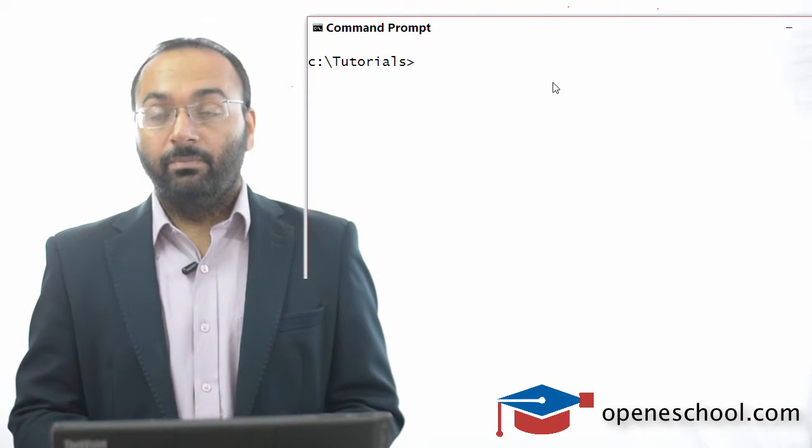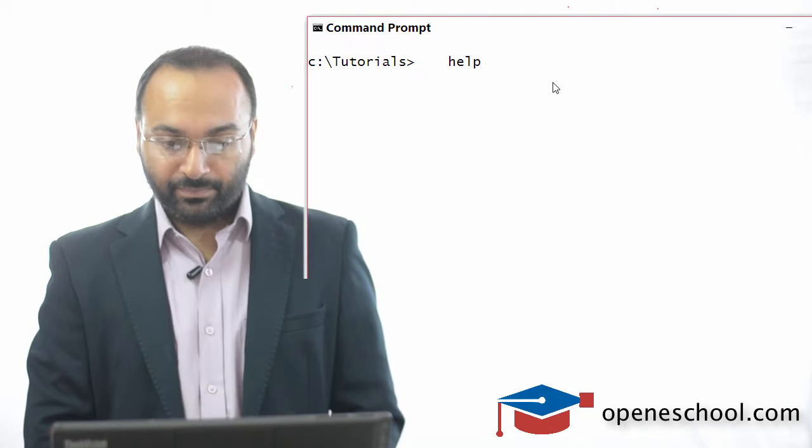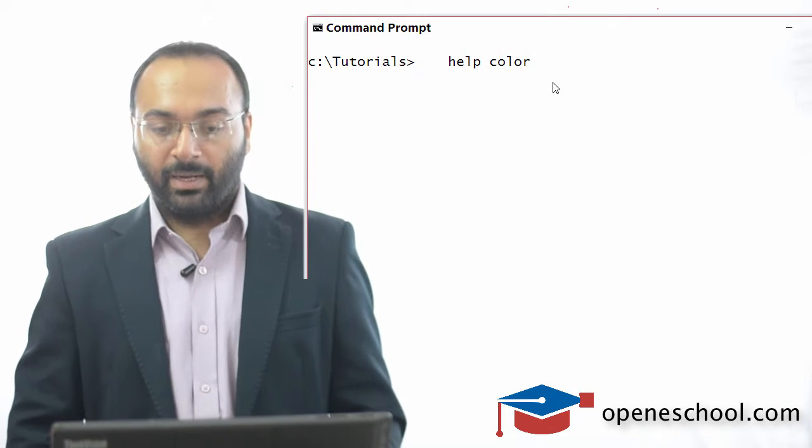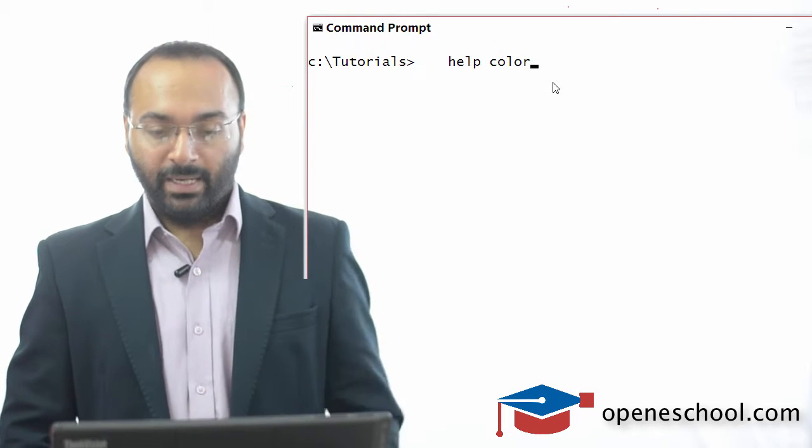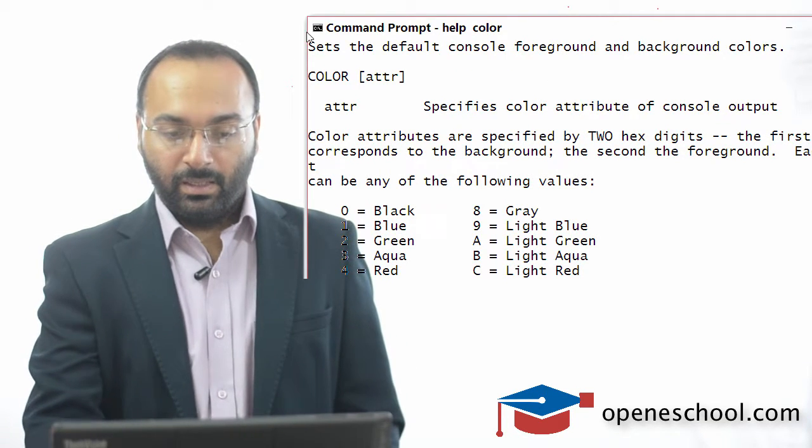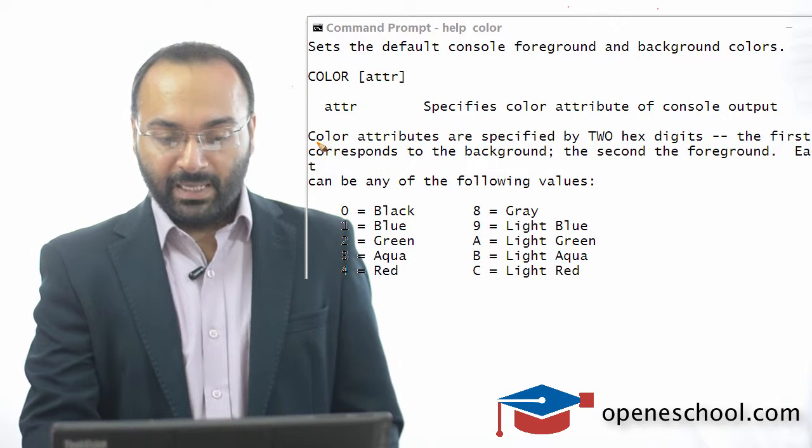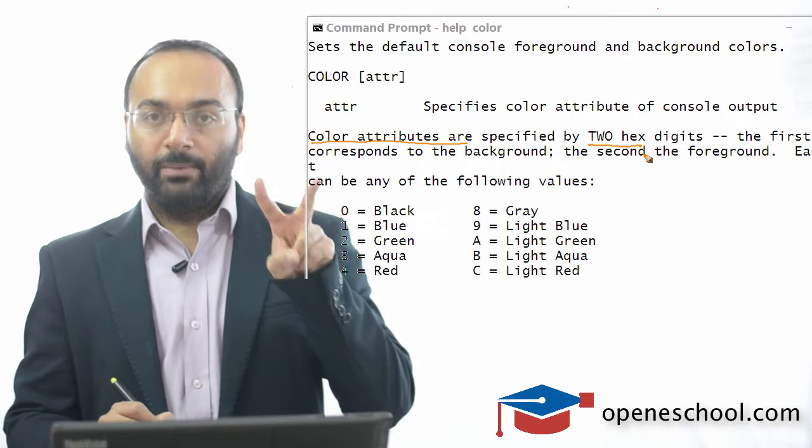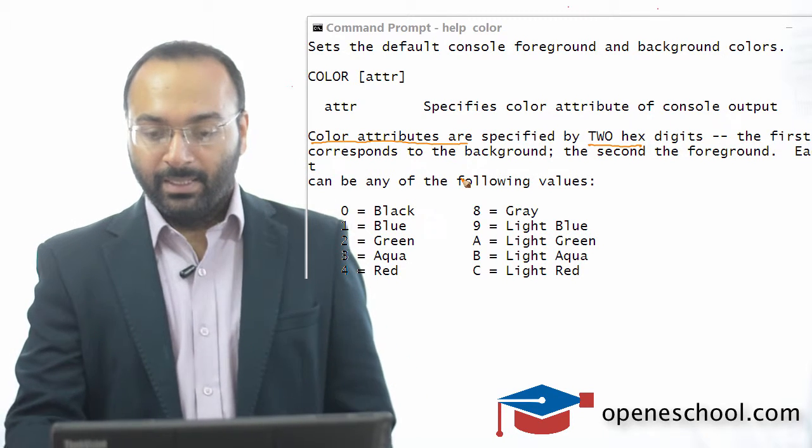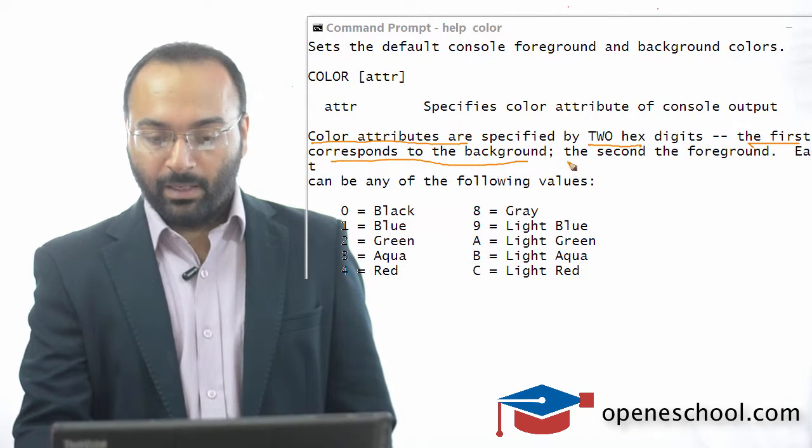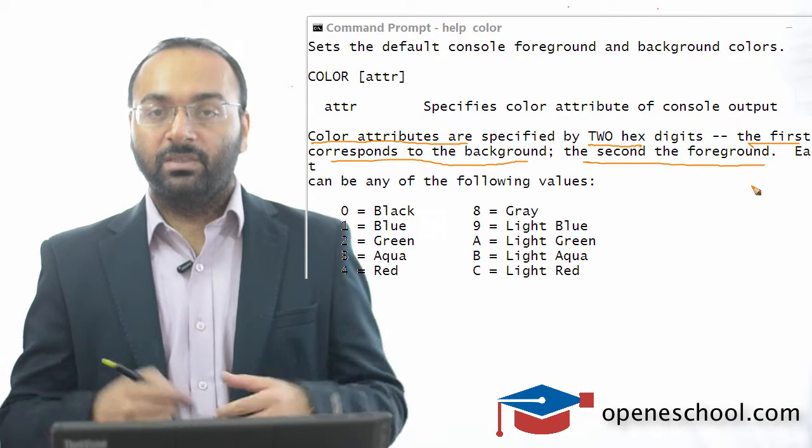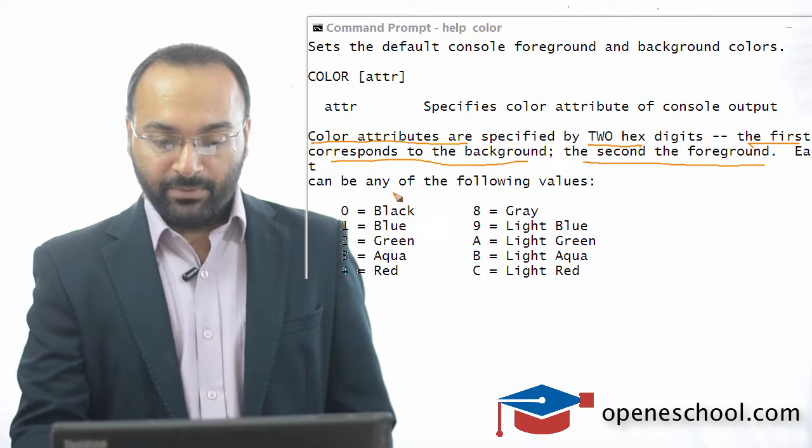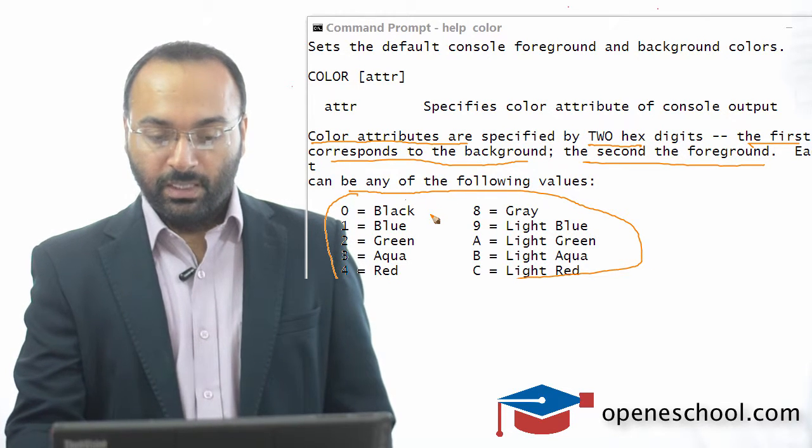But before we can use the color command, let's look at the description for the color command by making use of the help command. So I will write help color and hit enter. From here, you can read that the color command needs two attributes, two inputs which are hex numbers. The first number corresponds to the background and the second number corresponds to the foreground which is the font color. It also gives you a list of codes, the color codes.